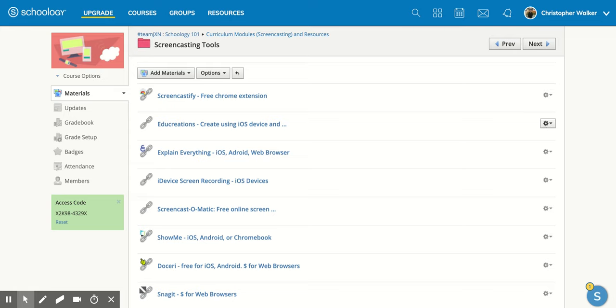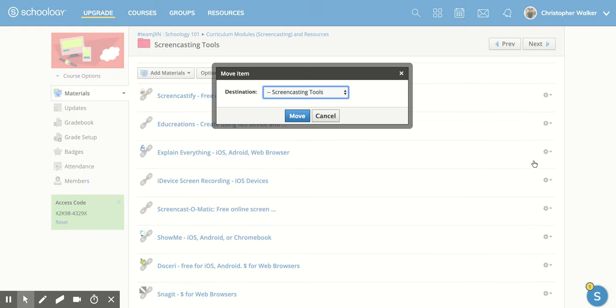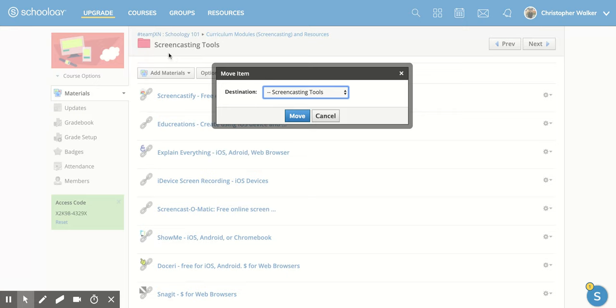And next to it is a dropdown. I'm going to click on the dropdown and you'll notice the third one down says move. When I click on that it's going to open up a new screen for me. Right now it says the destination is in screencasting tools and you'll notice that's the same name as the folder that this link is in.